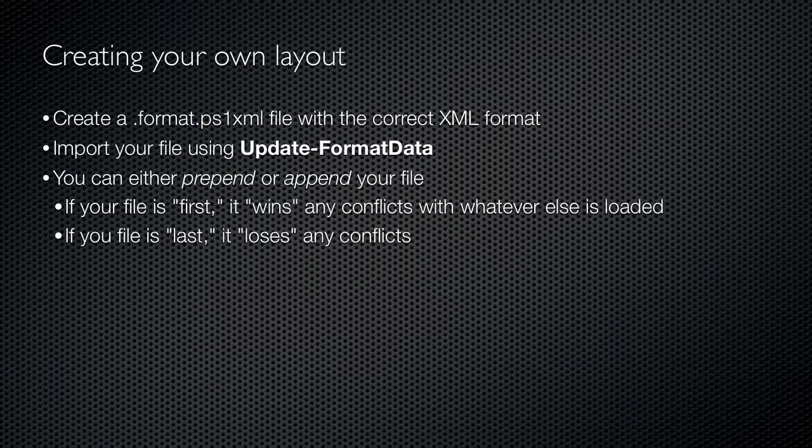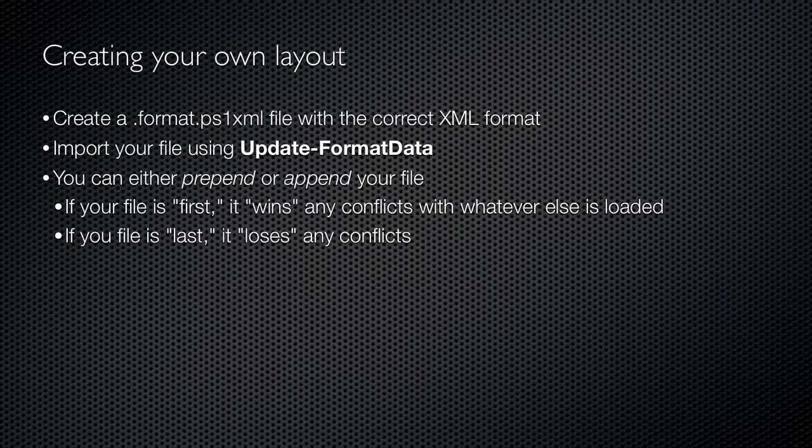You shouldn't modify the layouts provided by Microsoft. Those files are digitally signed, and the slightest change will break the signature and prevent the file from loading. That'll make PowerShell behave differently than you're used to, because suddenly all of the default views won't be loaded.